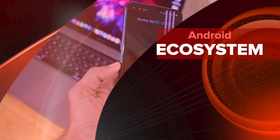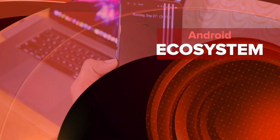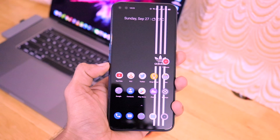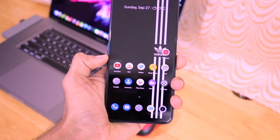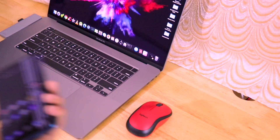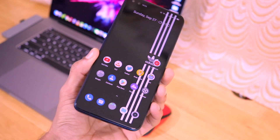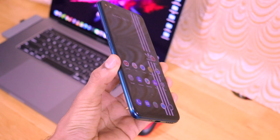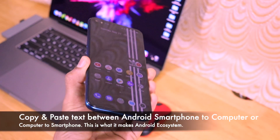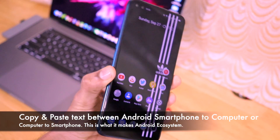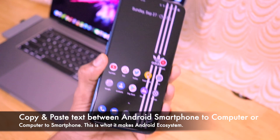Hey guys, welcome back to another very interesting video on our channel Versatile Knowledge. Today I'm going to be telling you guys how you can copy text between your Android smartphone and your computer. This video is about copying text from your smartphone and pasting it on your computer, or copying on your computer and pasting it on your smartphone — this is actually called continuity.